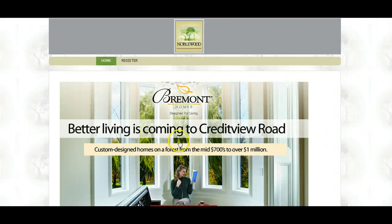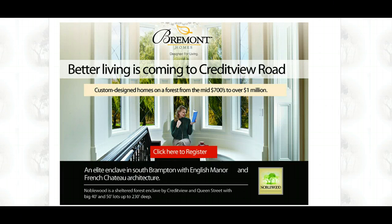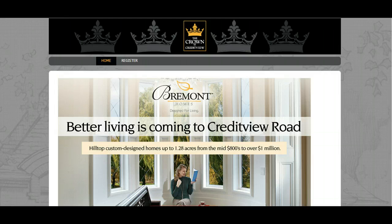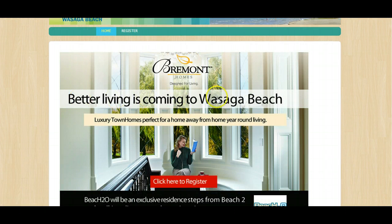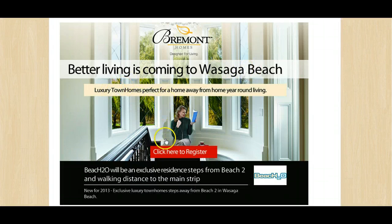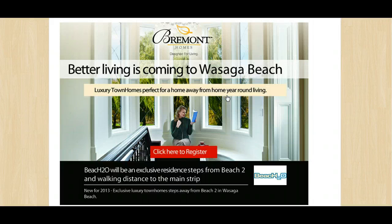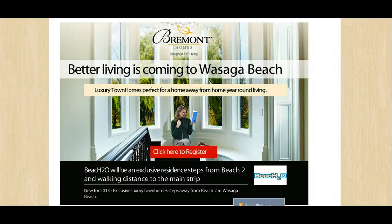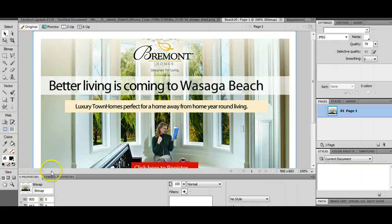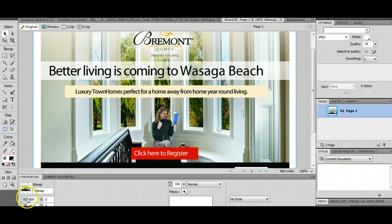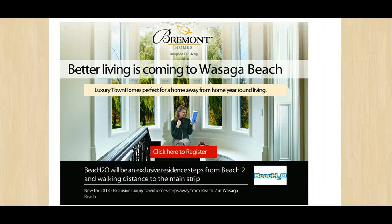For example, here in Beach 2.0, I fixed the text — I customized the text. But I think we need a better image here. All you need to do is create it in Illustrator and upload it. The picture size should be 900 width by 663 height — that's the proper picture size.